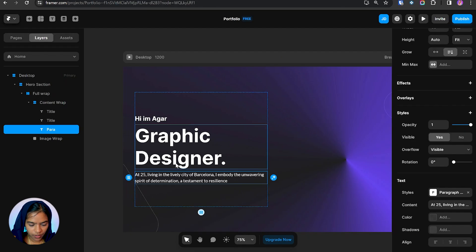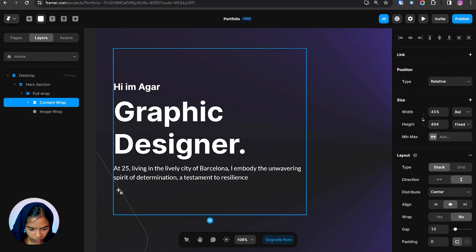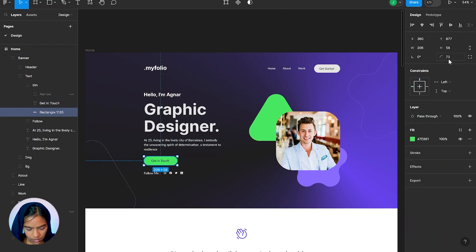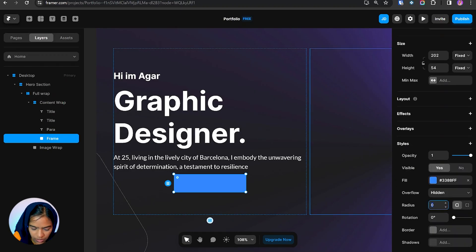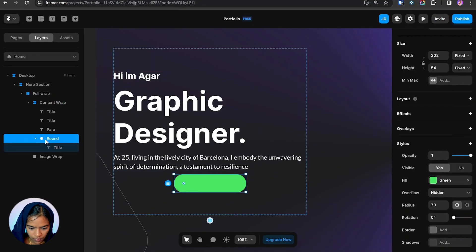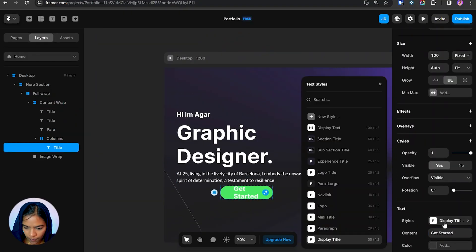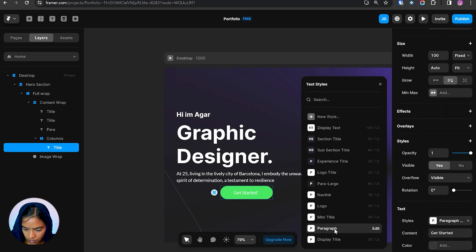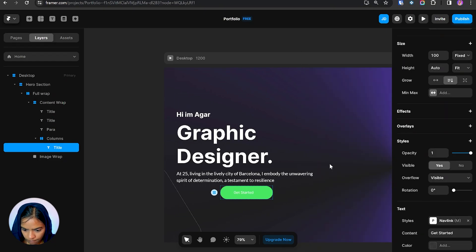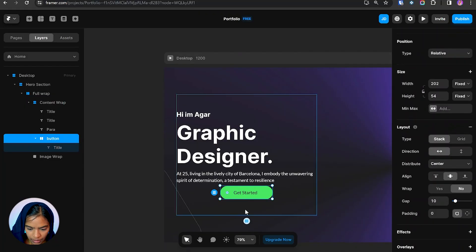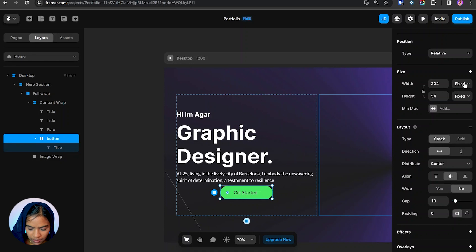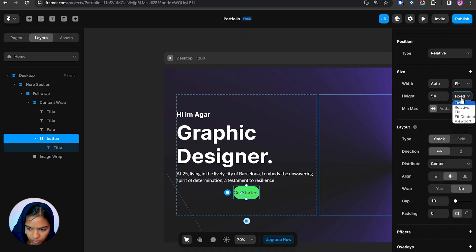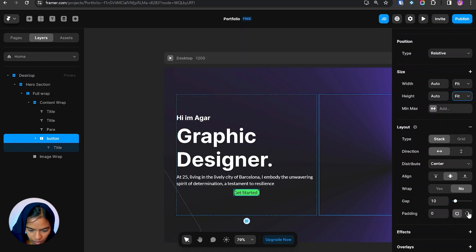Now we need to add the button. To create the button I'm again using the frame. It's having the fixed width and height. Let's make it to fit content, and for the height, fit content. Now we can give the padding value from here.